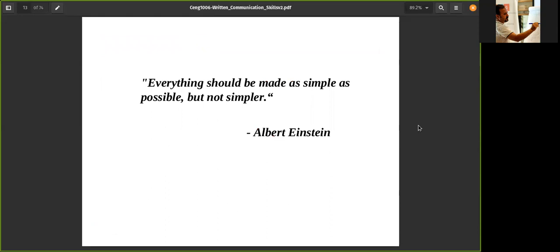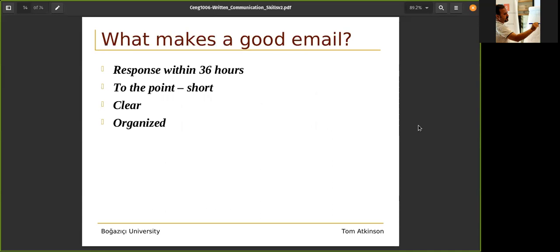What makes a good email? Albert Einstein's quote: 'Everything should be made as simple as possible, but not simpler.' So as simple as possible, but still gives you the meaning. Don't give too much detail — just give the point. Response within 36 hours is no longer acceptable; the response should be maximum 12 hours. To the point: it should be short, it should be clear, and it should be organized.